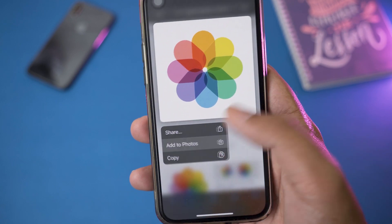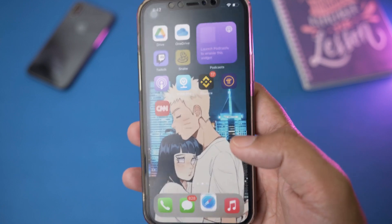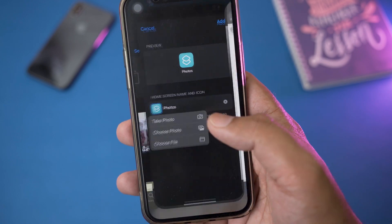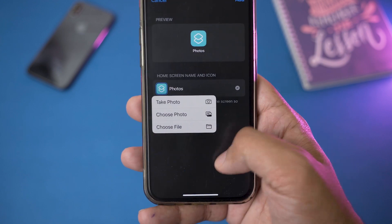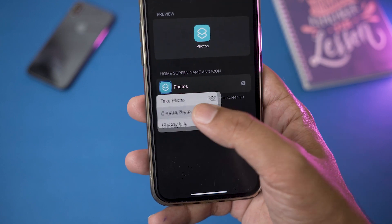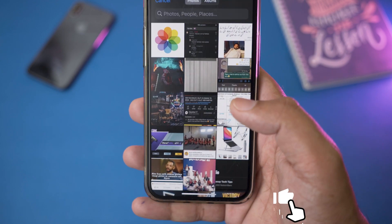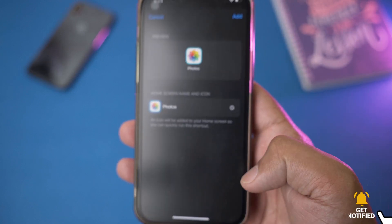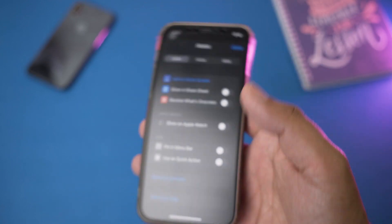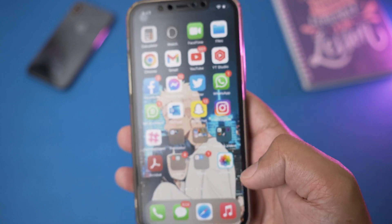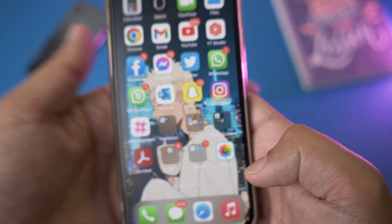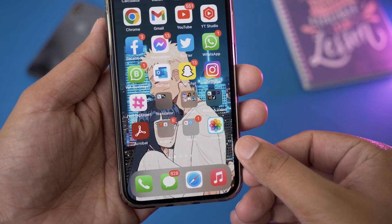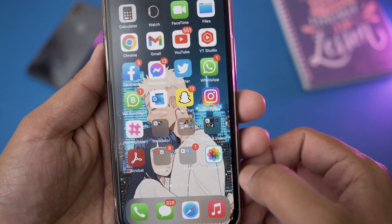Long press on the photo and press 'Add to Photos' so that picture gets saved to your gallery. Then go back to the Shortcuts app, press on 'Choose Photo', and in the gallery the icon picture has been saved. Press 'Choose', then press 'Add', and here is the new Photos icon that we have added — it says 'Photos' as well.